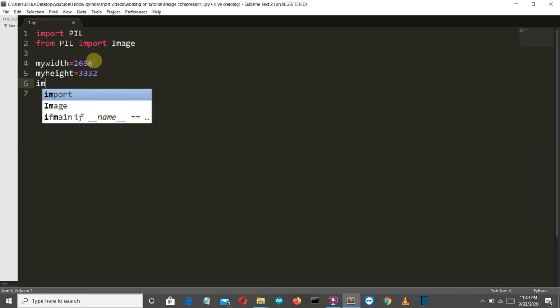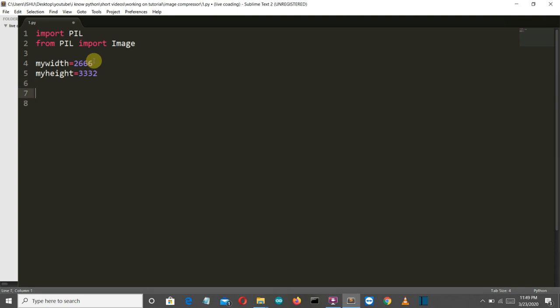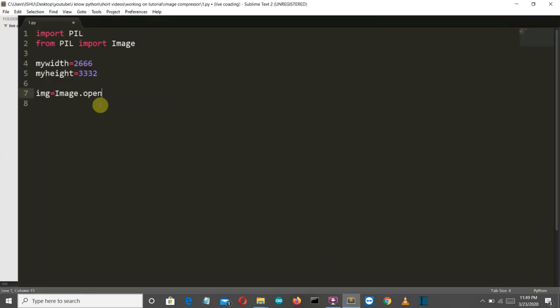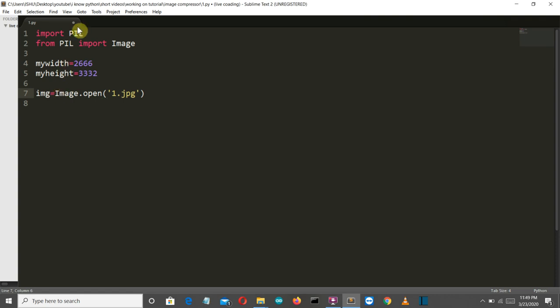Then we'll open our image. Let's say that we create a img variable and then we'll use the image dot open functionality of our image package to open our one dot jpg. Now make sure that you are not making a mistake with the small and capital alphabets because Python is case sensitive here. I is capital here PIL is capital and here also I is capital.